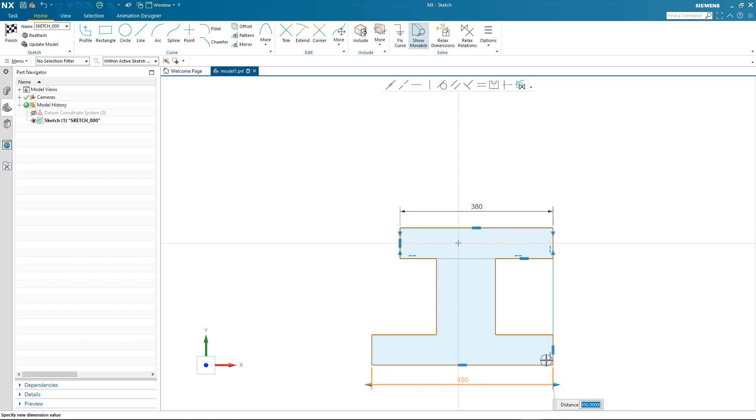But what happens if my design intent changes and I don't want some of these relationships to be maintained? Well, I can simply relax the relation, as opposed to having to delete geometric constraints as you would do in other design systems.